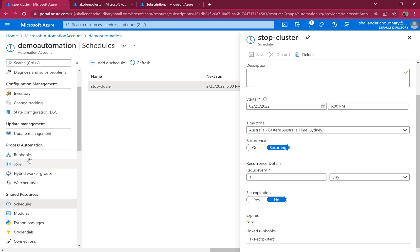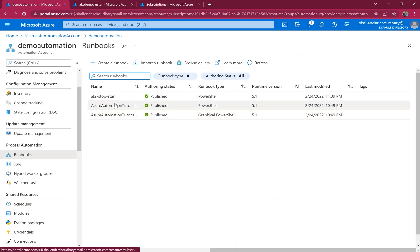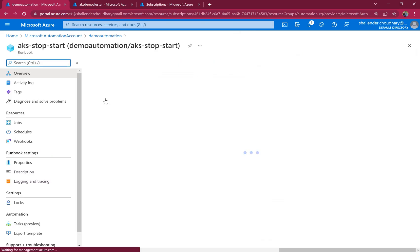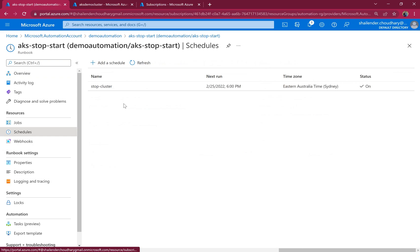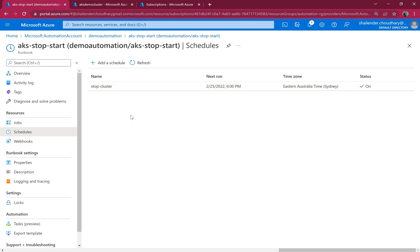So if we go to the runbook, you can see the same schedule there, which is stop cluster, which will run tomorrow 6 p.m. So by this way automatically your cluster will be shut down.